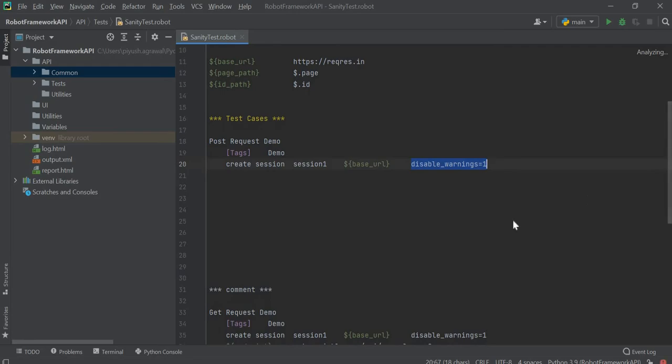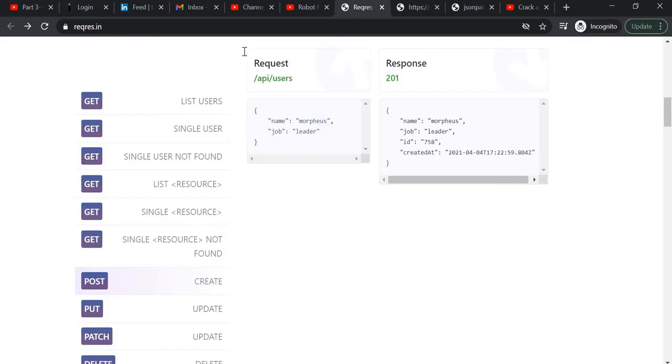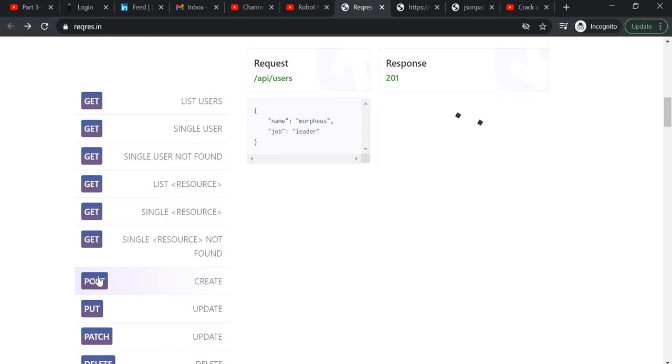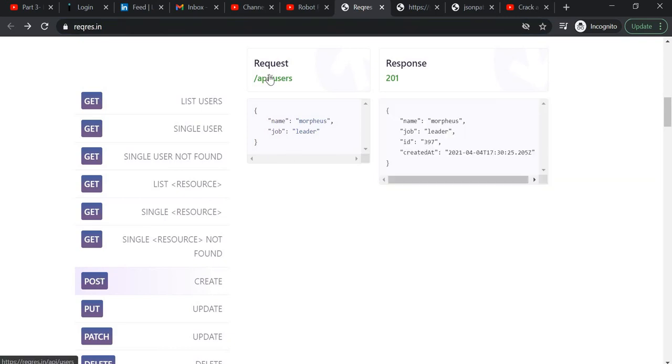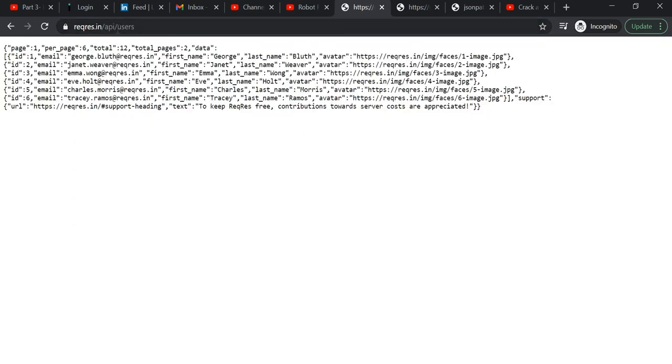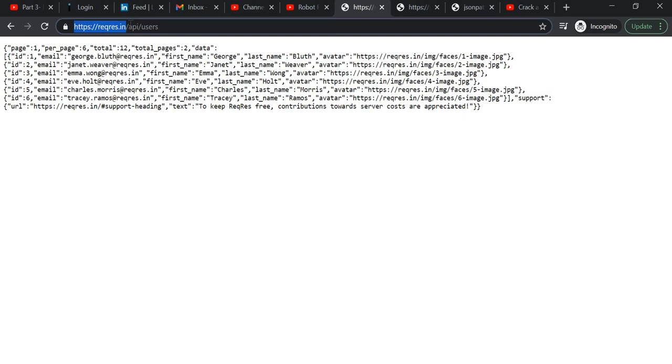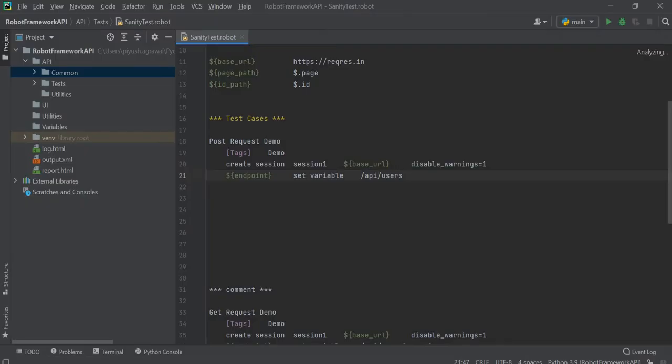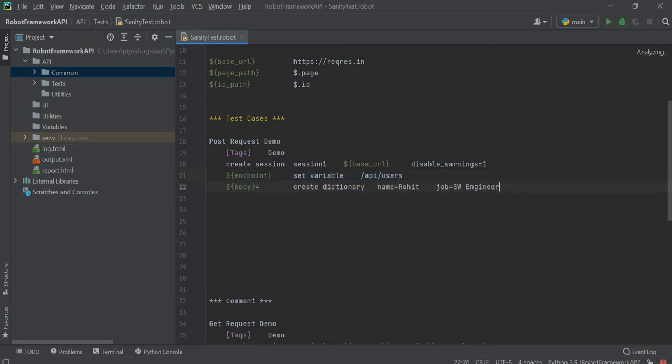On this page we have one POST code, so we will make use of this. As you can see, this is the base URL and this is the endpoint. We have written code to create a session and defined one variable for our endpoint. Now we need to create a body for our request. For that we will write create dictionary with name and job.